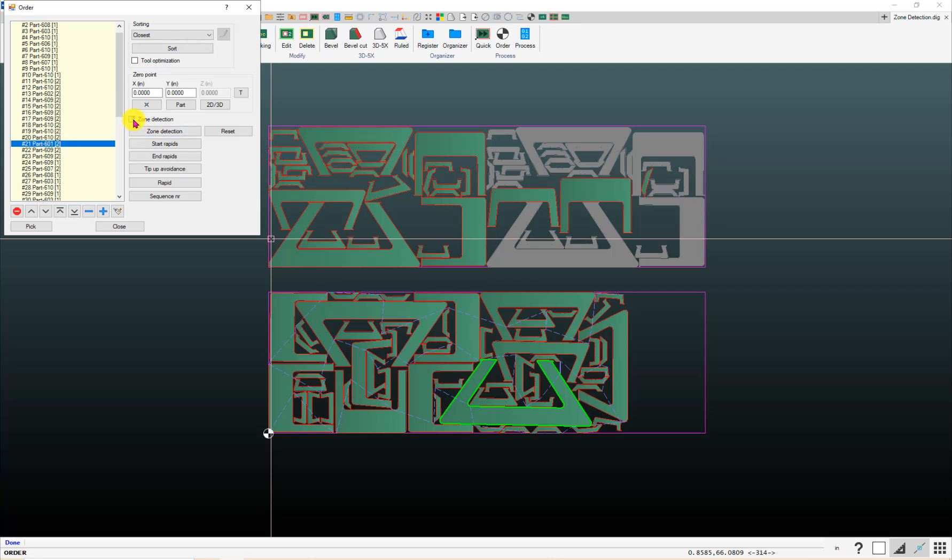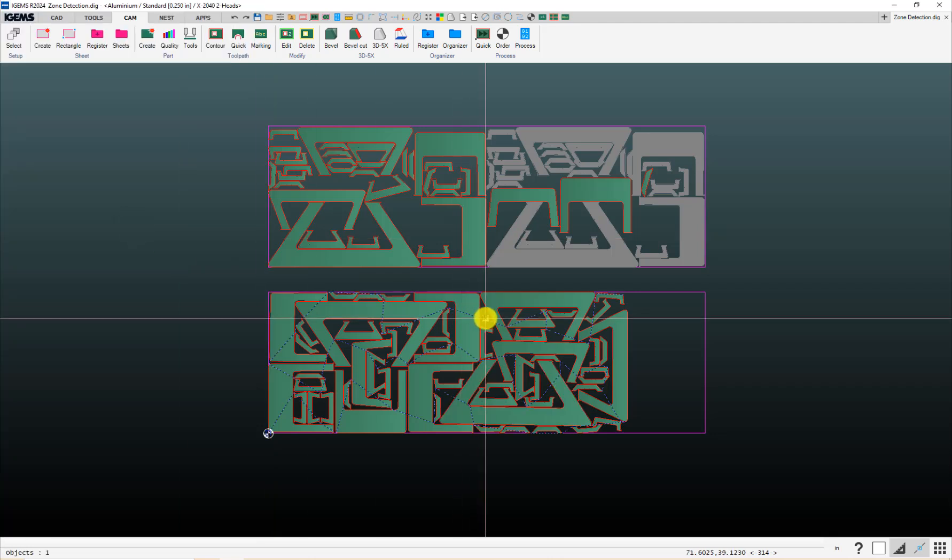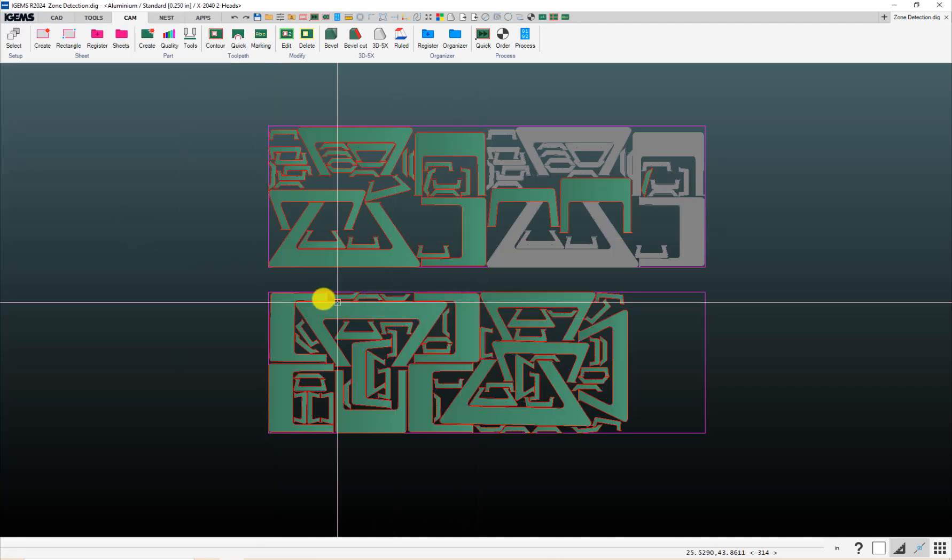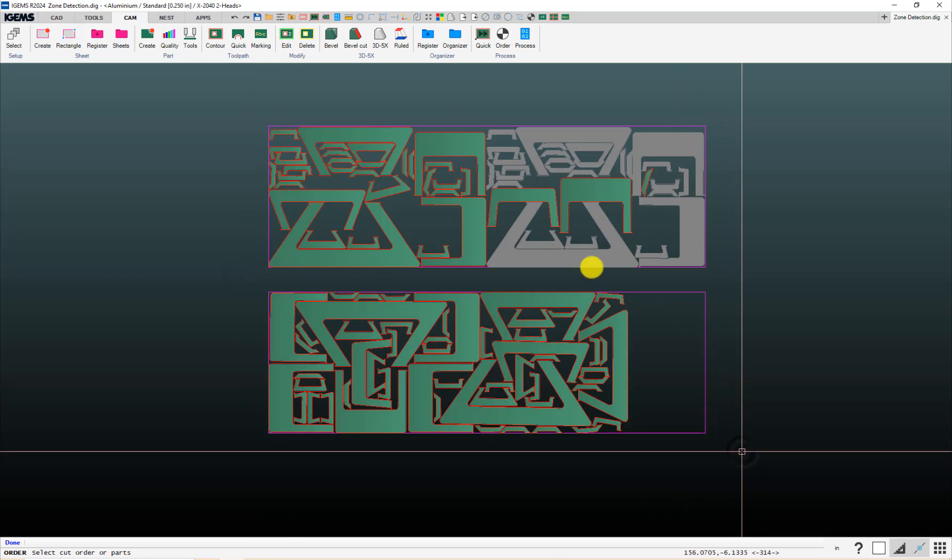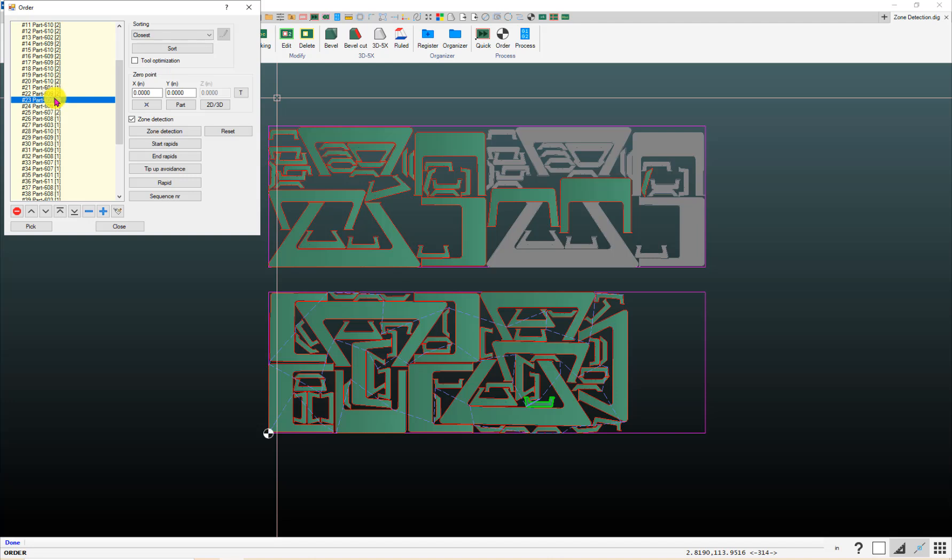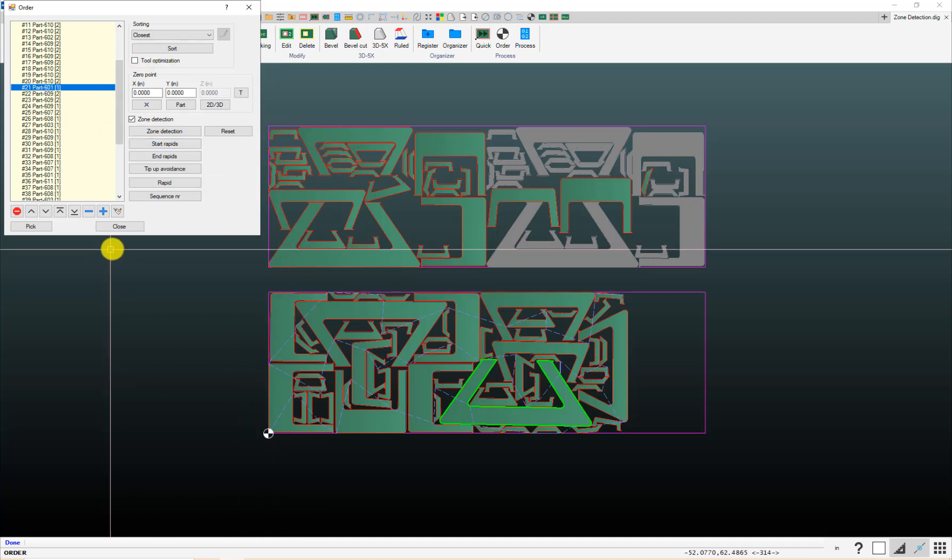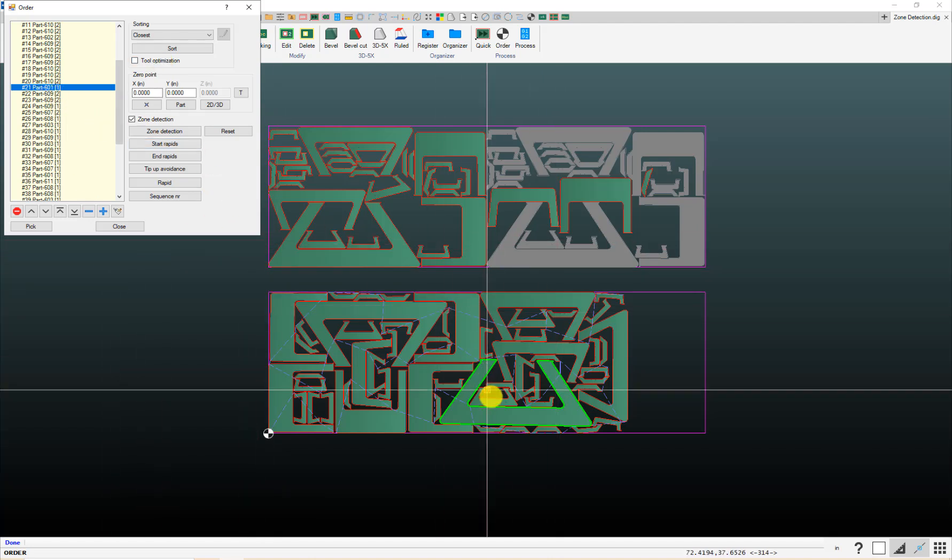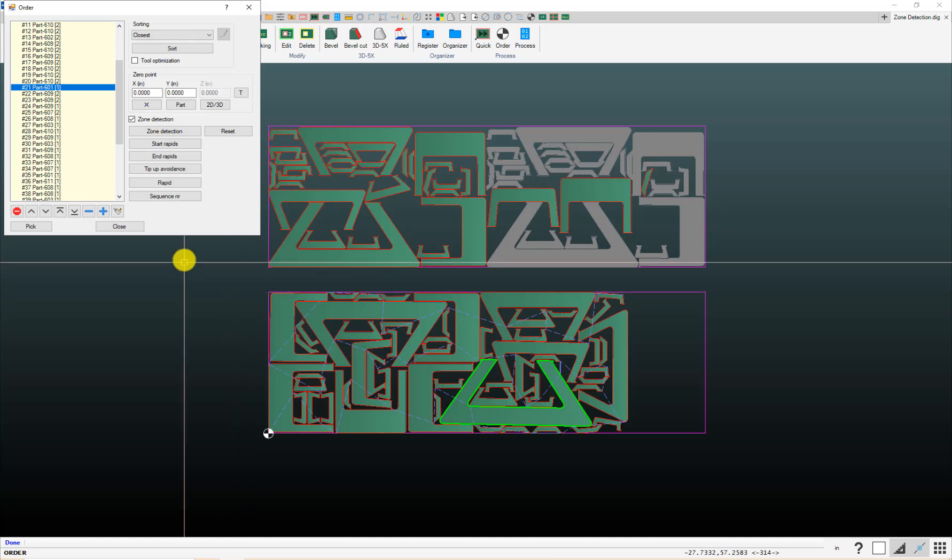So, if I had had the zone detection on, it would, again, switch that back to being head one. So, keep an eye out for that if you do manually change which head you want to use on a part.